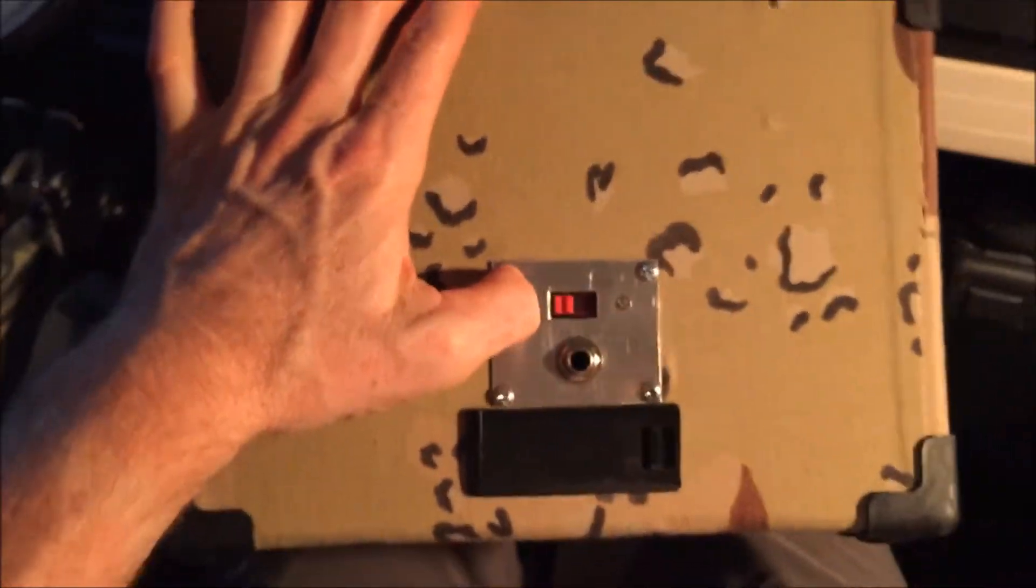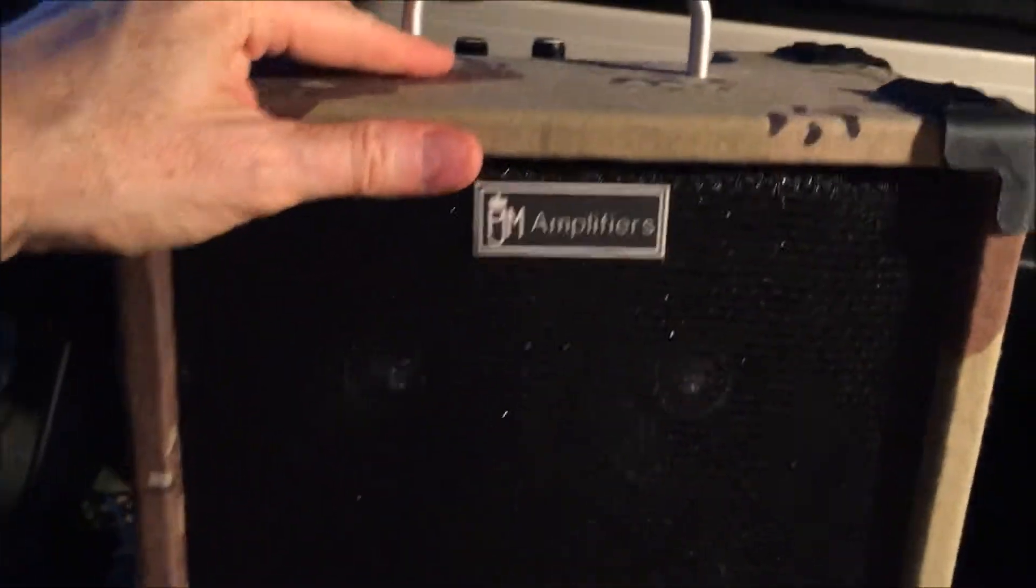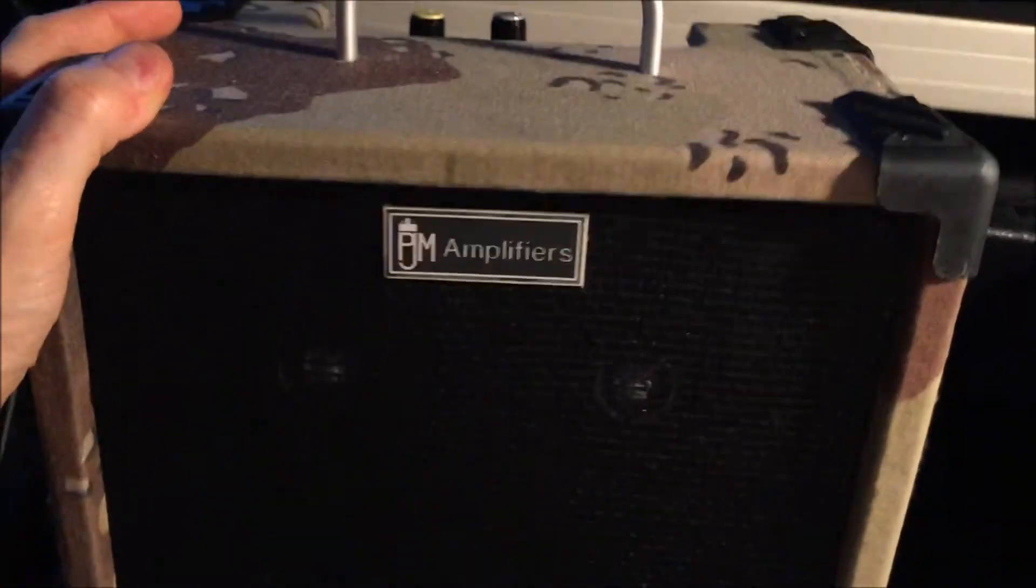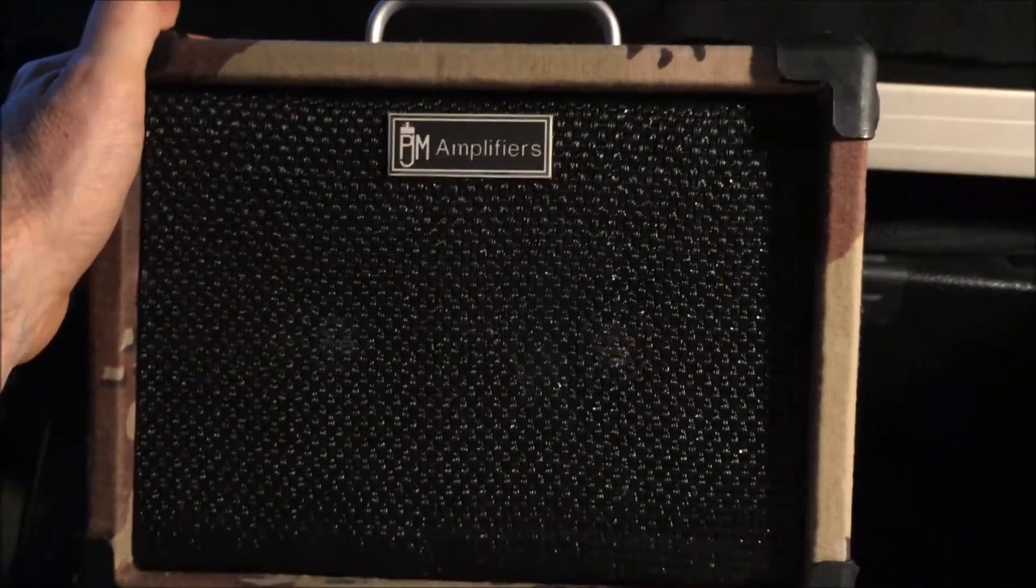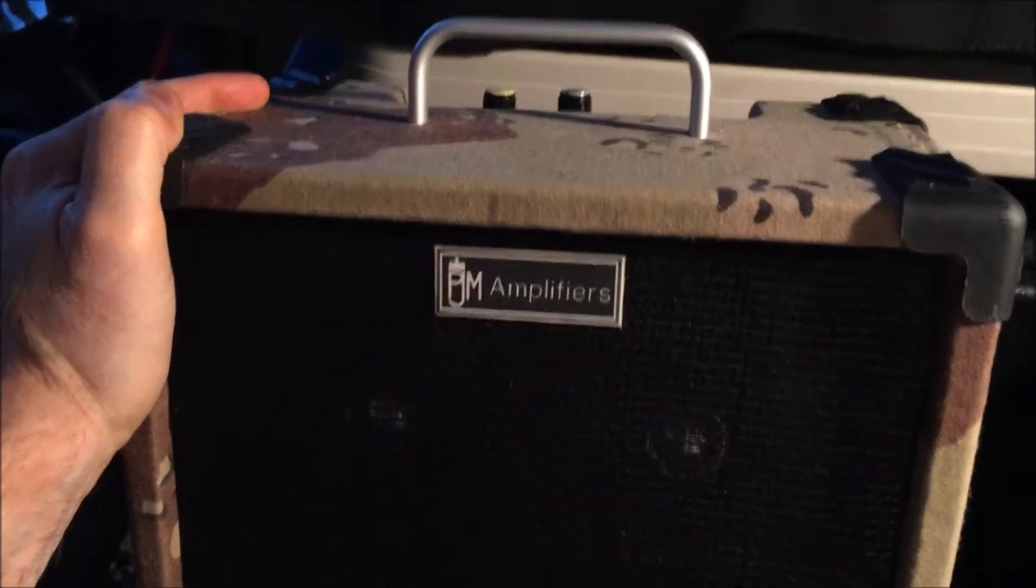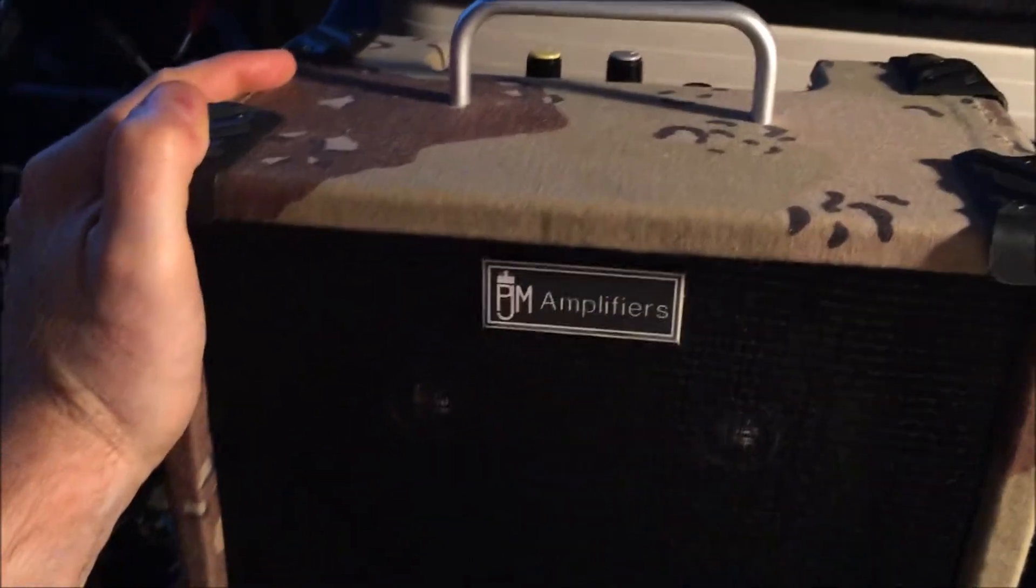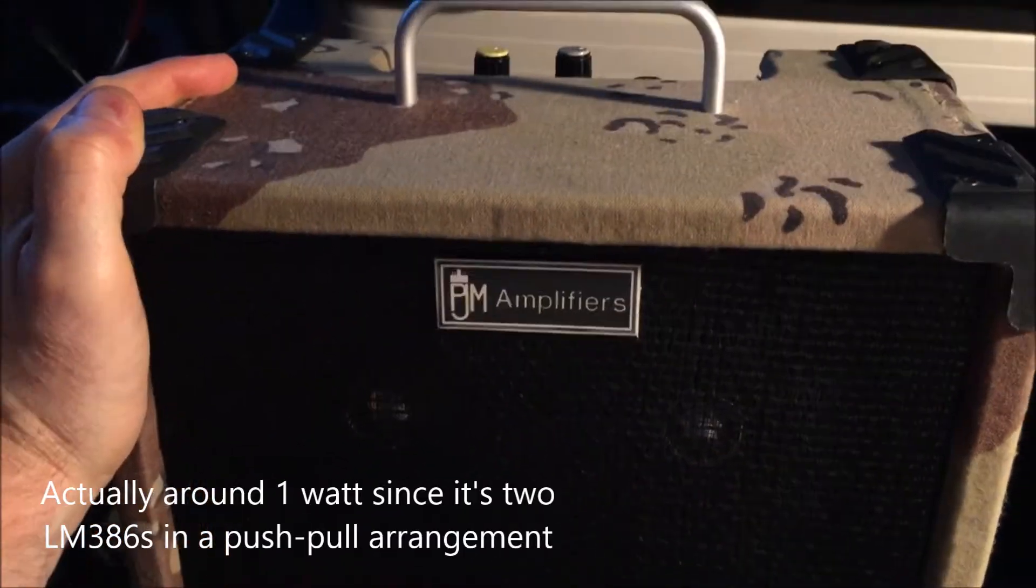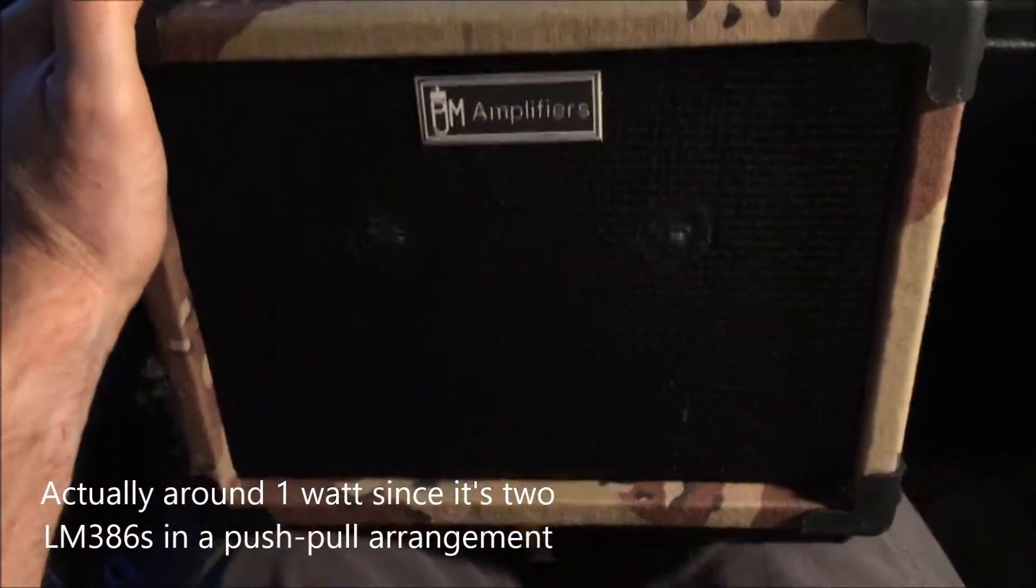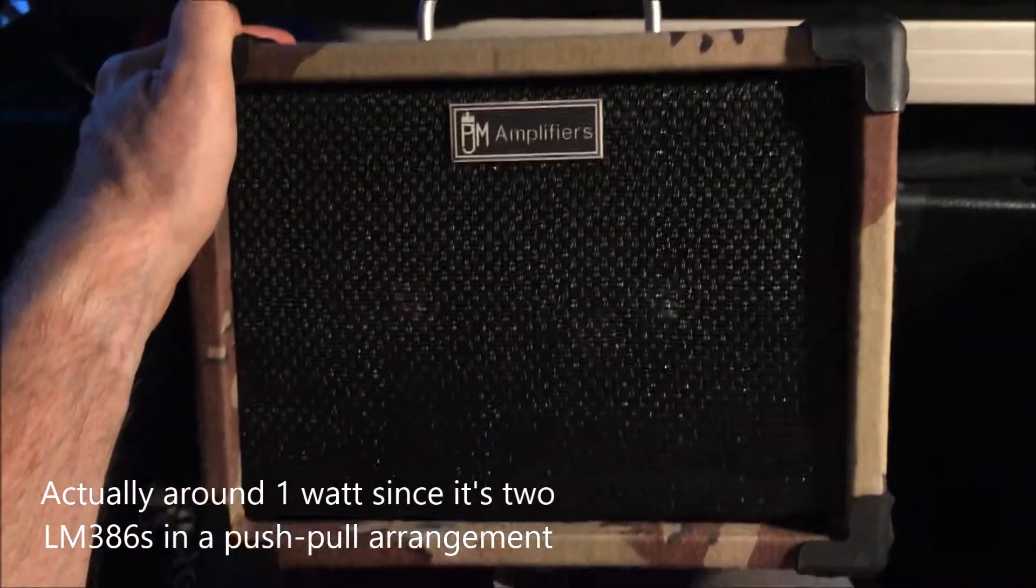I guess sometime I'll have to maybe do a little demonstration video of what it sounds like. But like I said, it sounds surprisingly good for a little half-watt solid-state audio op-amp circuit. Anyway, it's pretty cool.